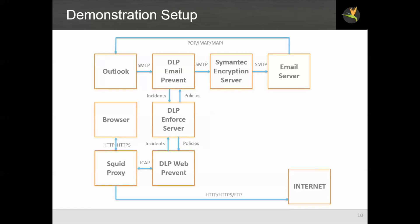Our demonstration setup is implemented on a set of virtual servers. For the user interface we have Outlook and a web browser, and then we have a semantic DLP system and a squid proxy implemented on some other machines. So Outlook talks to the DLP email prevent server via SMTP. Anything that passes the email prevent server then goes to a semantic encryption server, also formerly known as a PGP universal server, and that goes to the target email server.